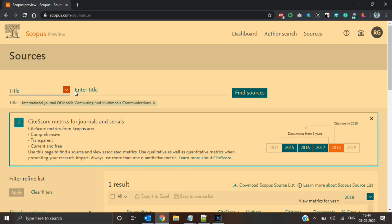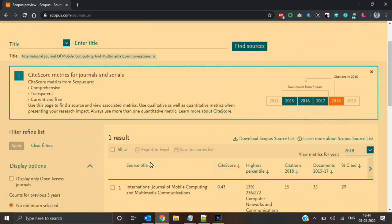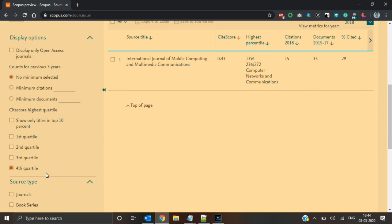You can find the quartile of a particular journal by selecting the option title and entering the journal name in the source. I think this is helpful for you. Keep subscribing. Thank you, have a nice day.